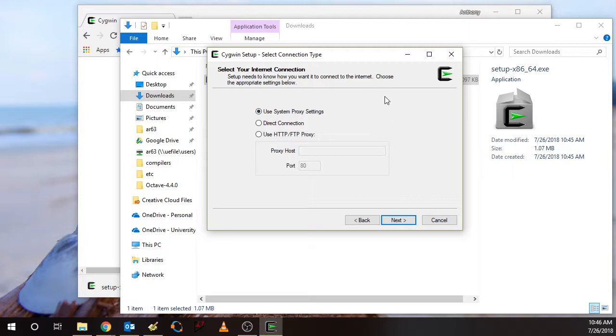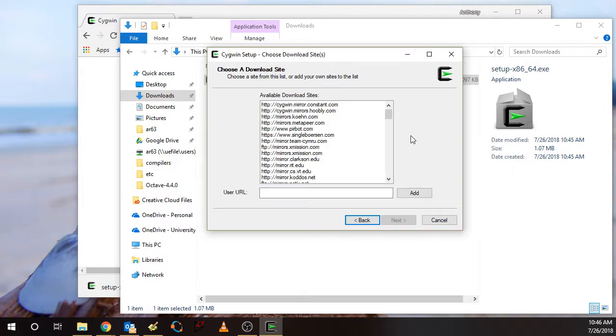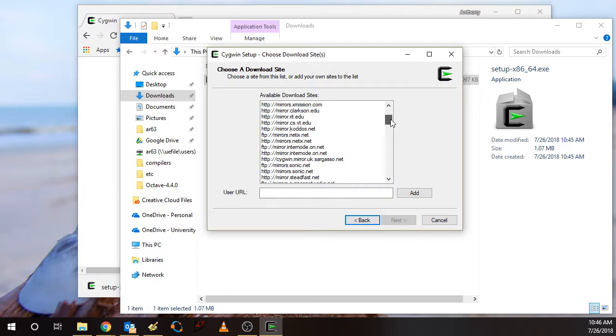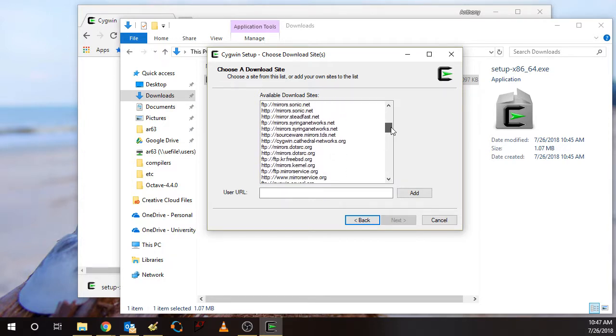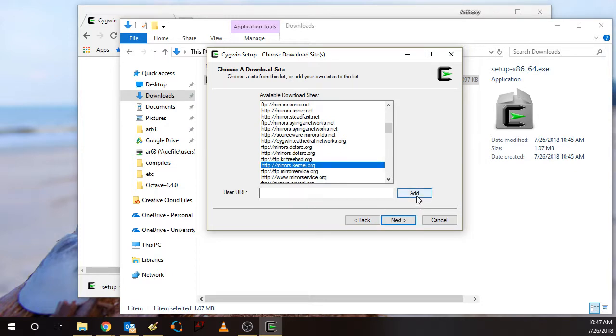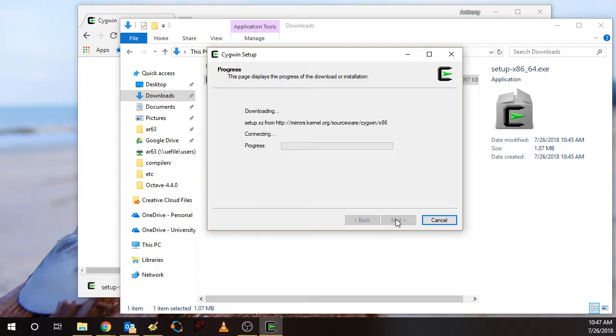Some internet connection settings. I think just the default here is fine. And then there are a number of available download sites. I've just been using mirrors.kernel.org, but I think any of them are fine. So select a download site and then click Next.